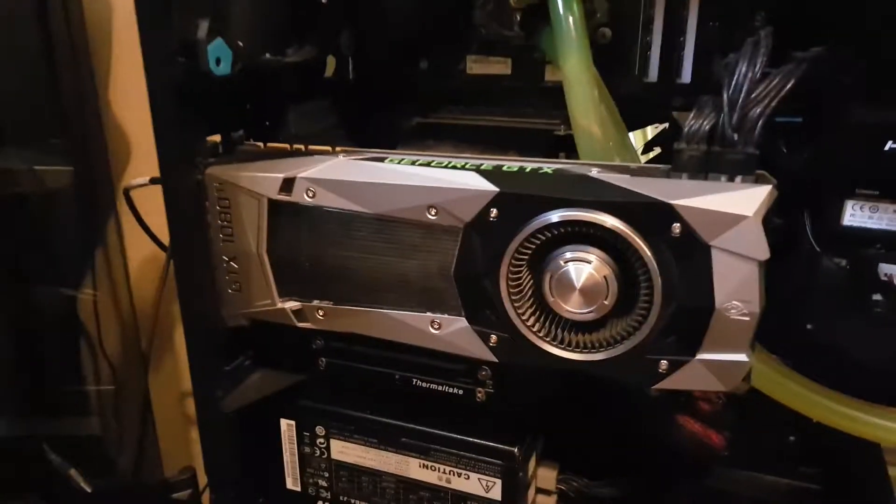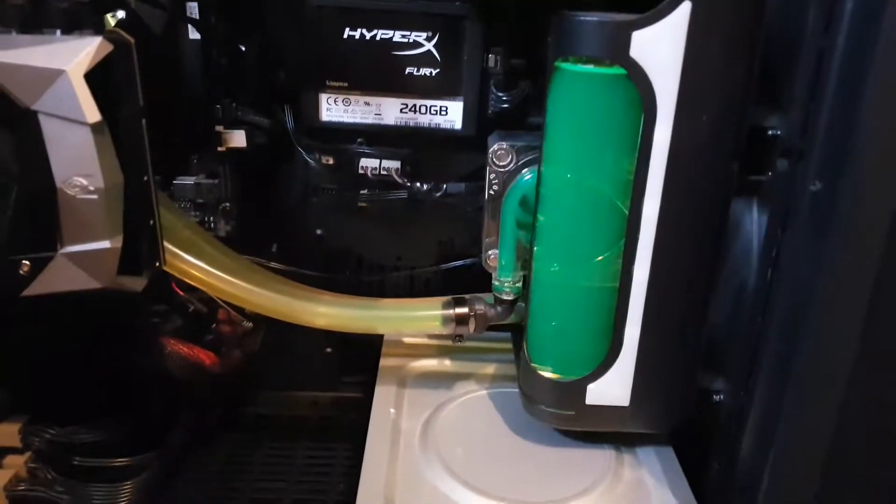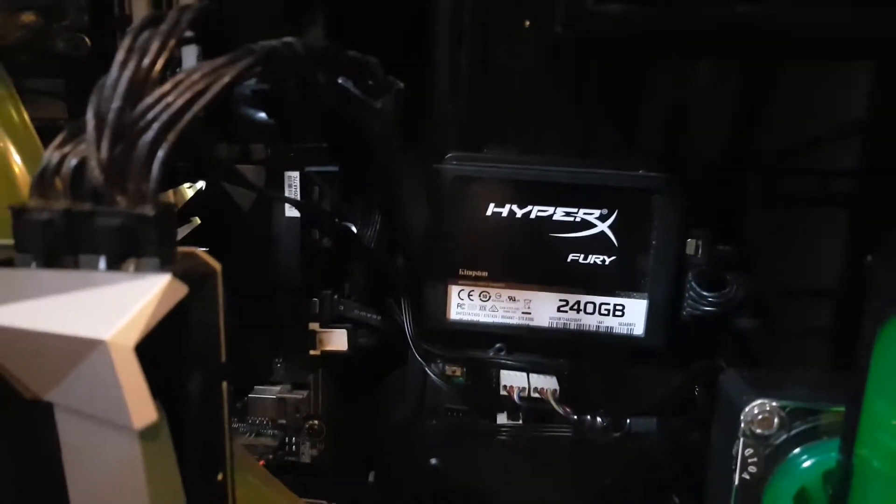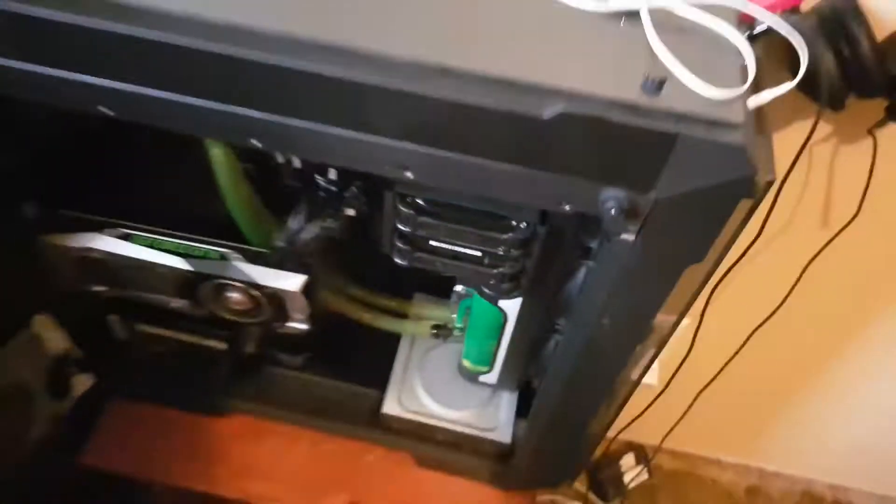There's the 1080 Ti. There's the RAM. There's the CPU. There's the cooler. There's my old SSD. There's the drives. Let's turn it on.